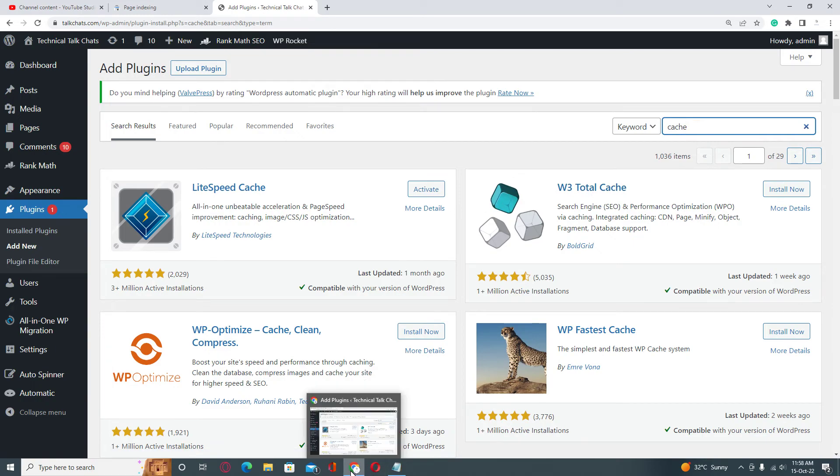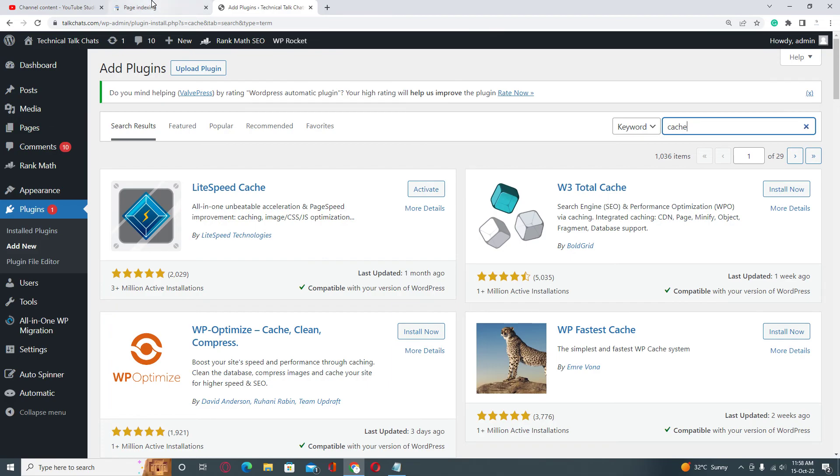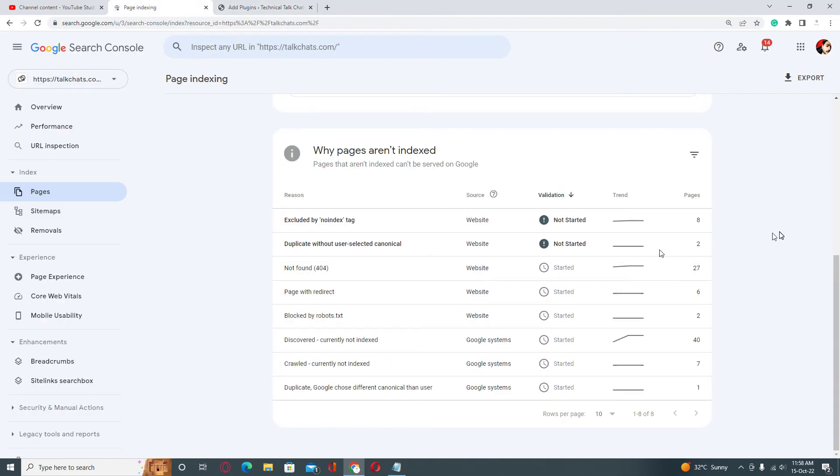So when you've done it, just click on Save... sorry, Indexing Start Fix button and everything will be fine. Thank you very much, see you in the next video.